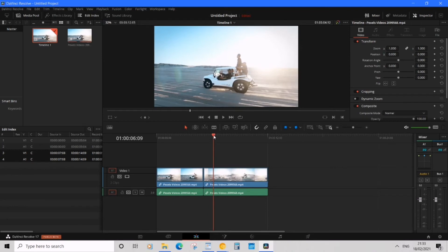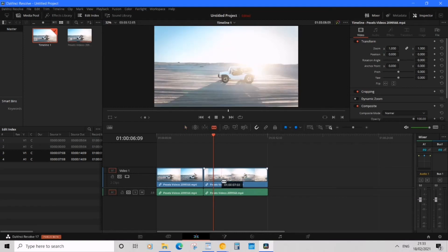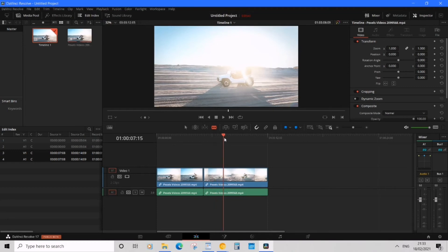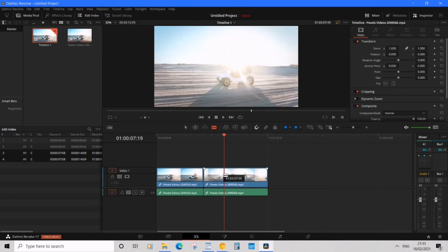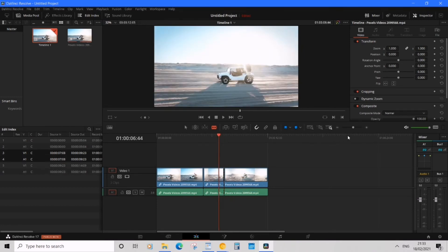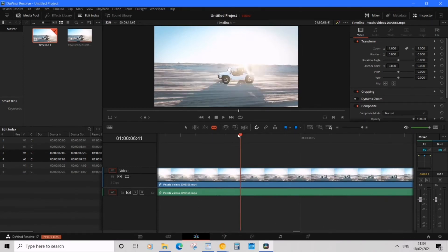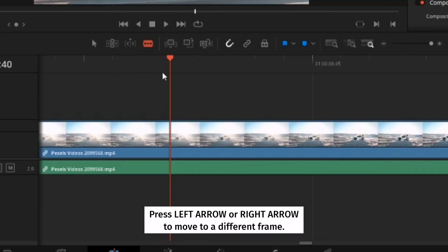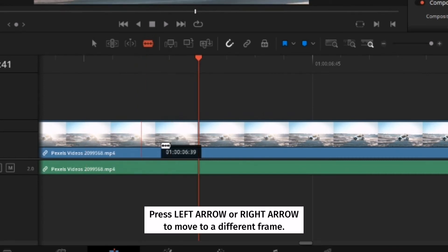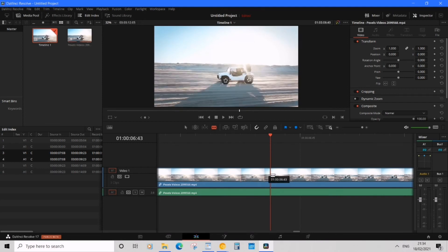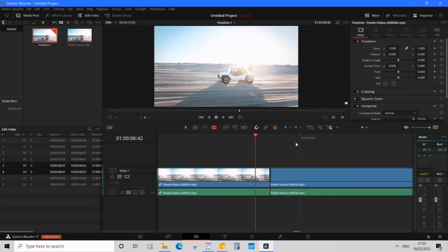The workflow is: press B to enter blade, cut, then press A, and drag around to select what to remove. If you need a really specific cut, go over to the zoom and drag it all the way to maximum so you can see the exact frames. You don't have to drag the playhead left and right — you can press the left and right arrow keys on your keyboard. Then press B to enter blade mode and make your cuts.